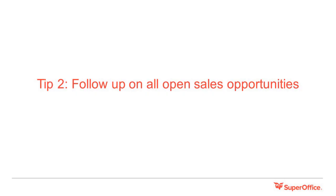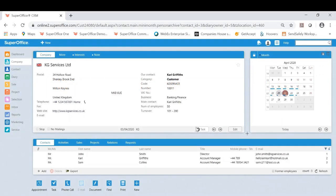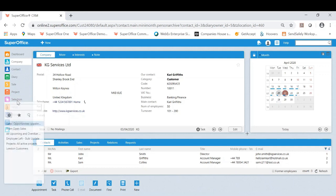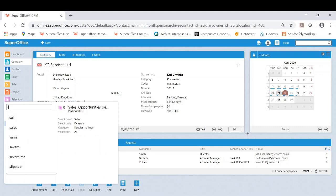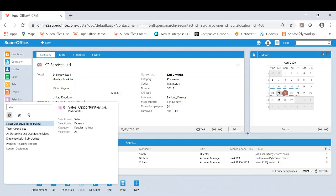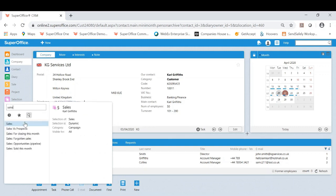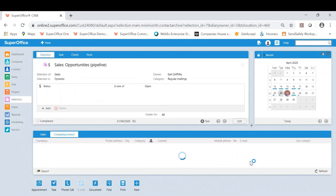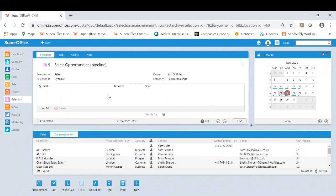Tip two: follow up on all open sales opportunities. Carl, I would like to now show you how easy it is to view all your open sales. This could then also be amended to be more specific dependent on what you are looking for. In this example you should have this current selection included in your SuperOffice and this is what we call a standard selection. If I was to click on selections here and start by typing sales, there will be a few options for sales.